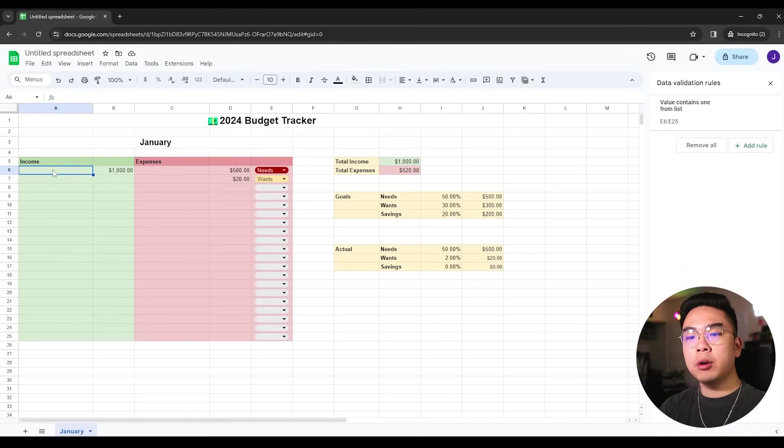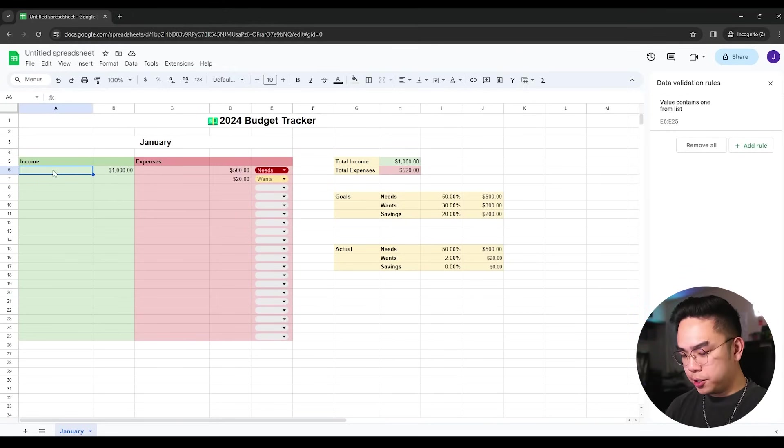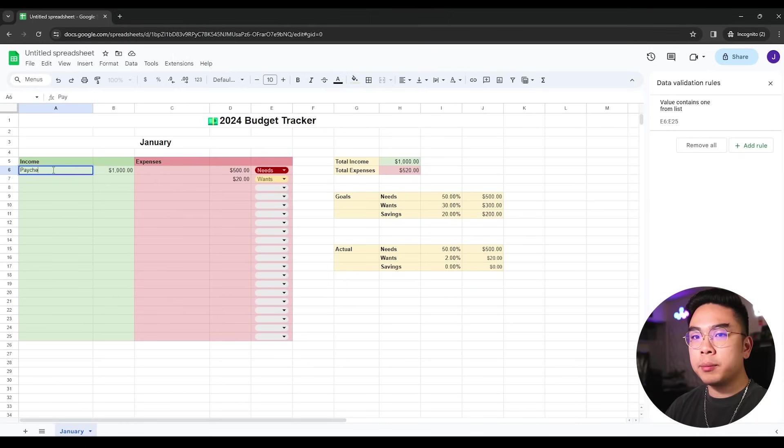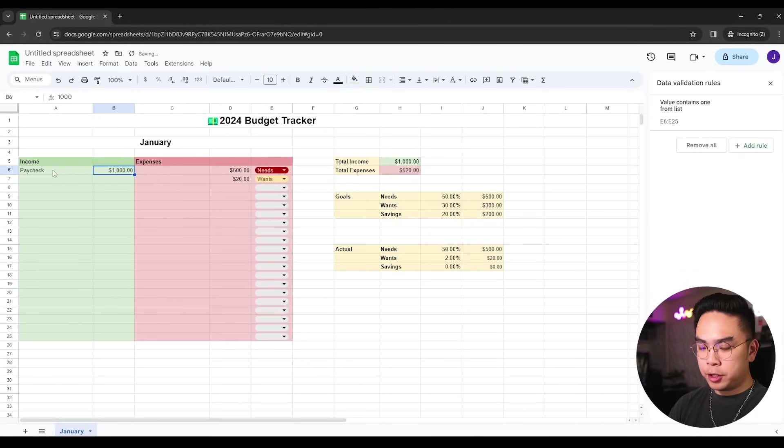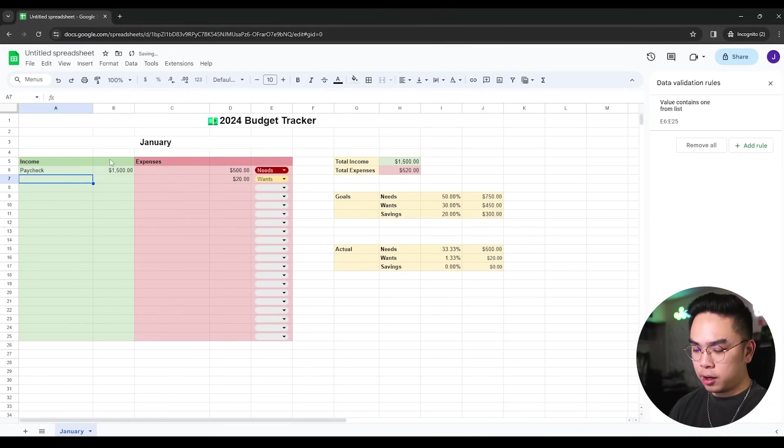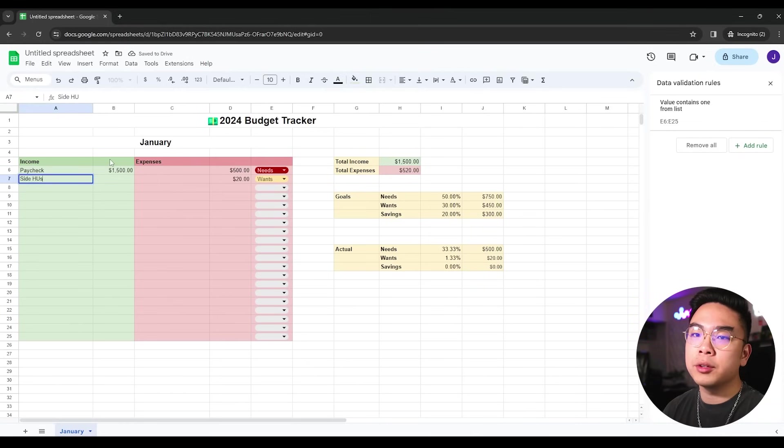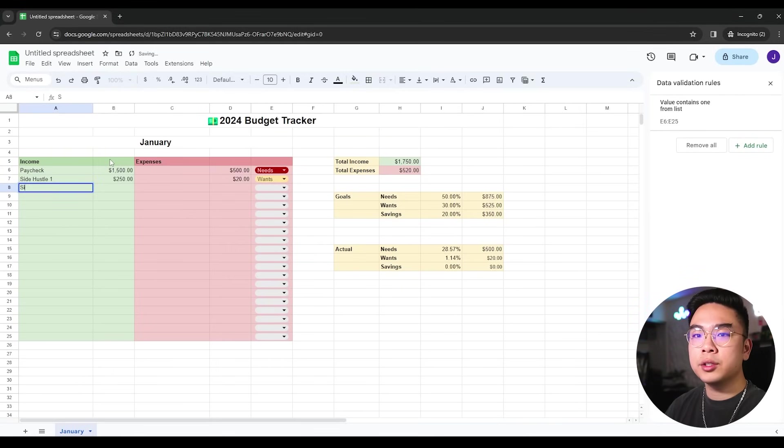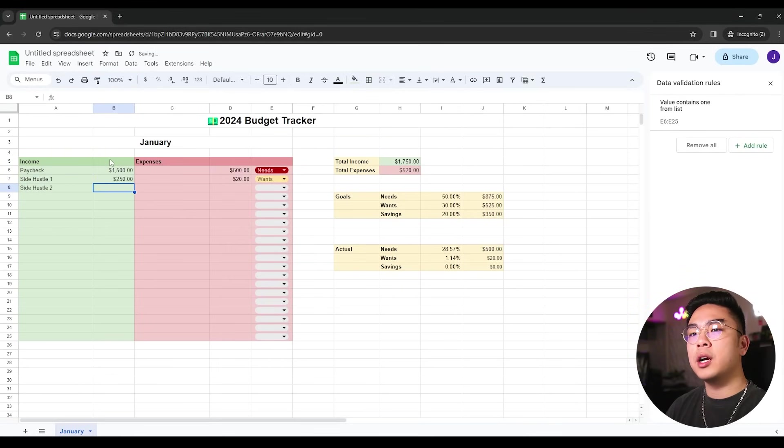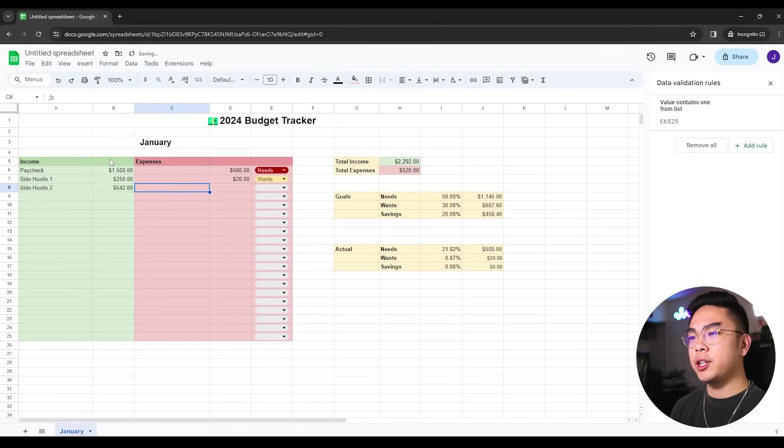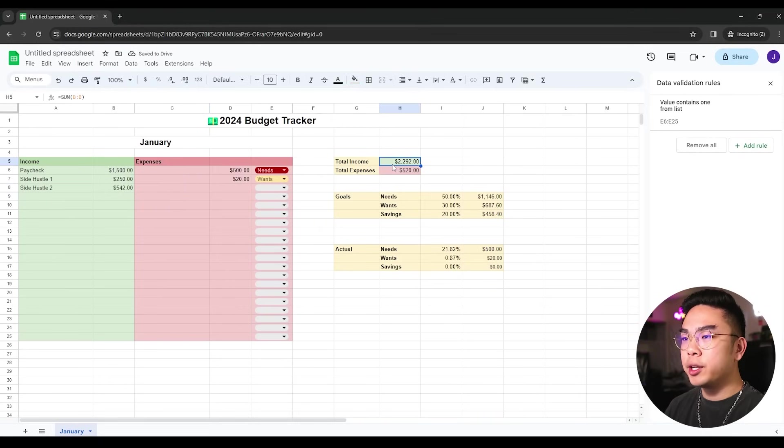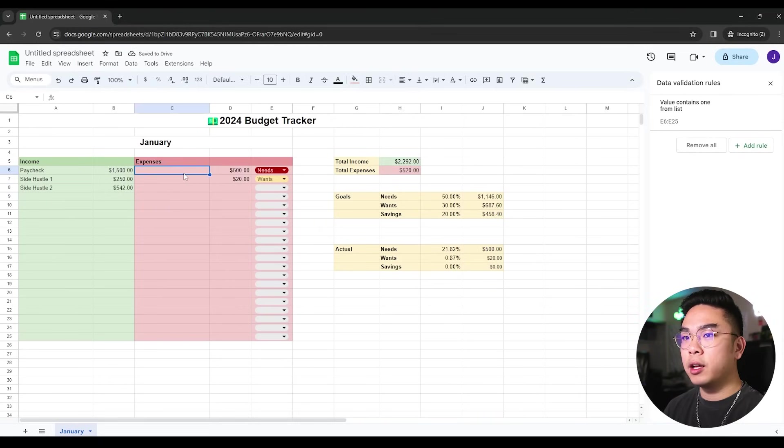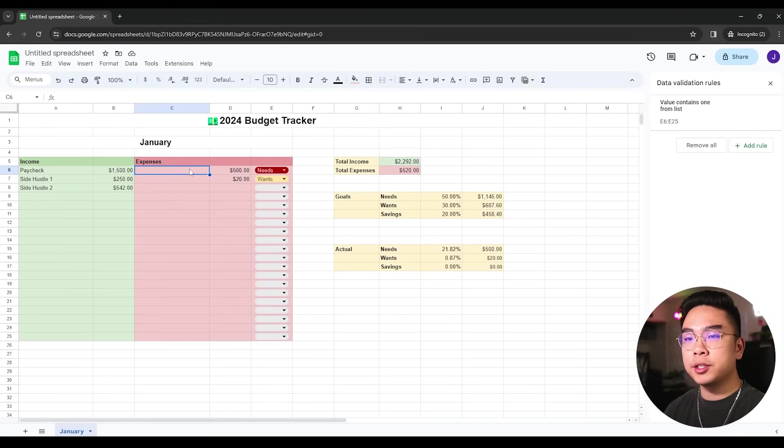So let's just kind of do a mock trial here and see how it works. So for example, here you got a paycheck and your paycheck is $1,500. And you got another income, for example, some side hustle. Side hustle one, you got $250. Side hustle two, you got $542 for example. So now it tracks your total income of how much you've made that month. Now we're going to track our expenses as well.